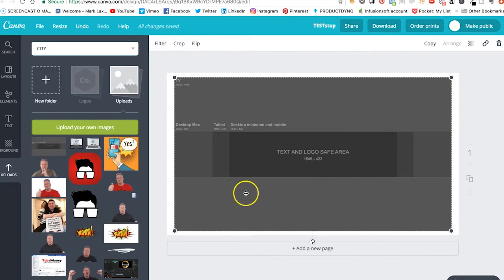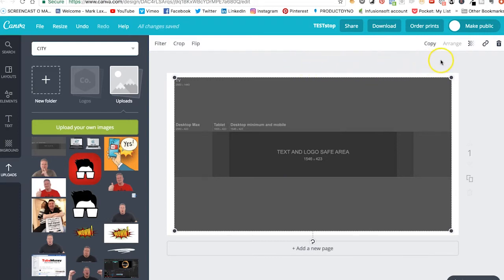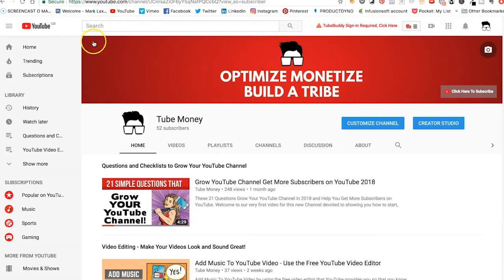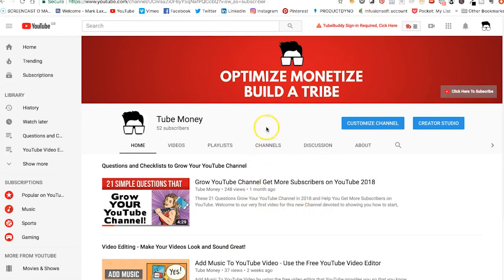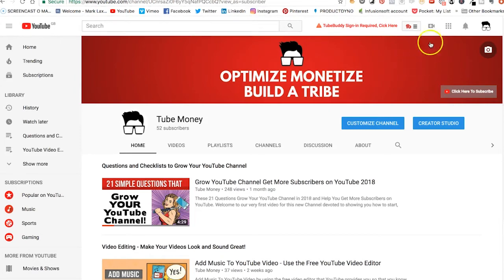I'll provide you with this template that you can simply upload to Canva. In this case I'm going to be creating a new channel art for a YouTube channel called Tube Money. I have already uploaded a channel art logo using this exact same method, so I'll show you the channel now. This is the YouTube channel, and here you can see the channel art — this is just the only area that you'll see on YouTube. I've got a little logo there with 'Optimize, Monetize, and Build a Tribe.' And if you click on that, a subscribe button opens up as well — it basically increases your subscribe rate about 400%.